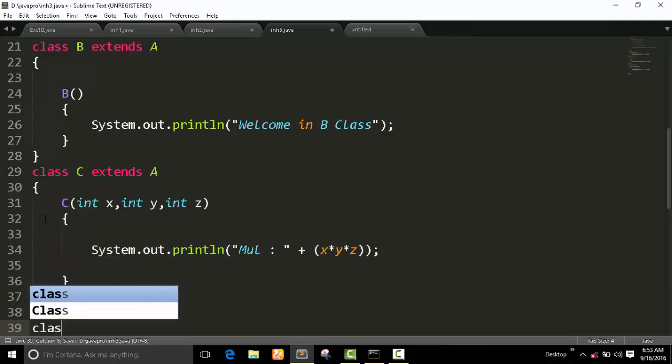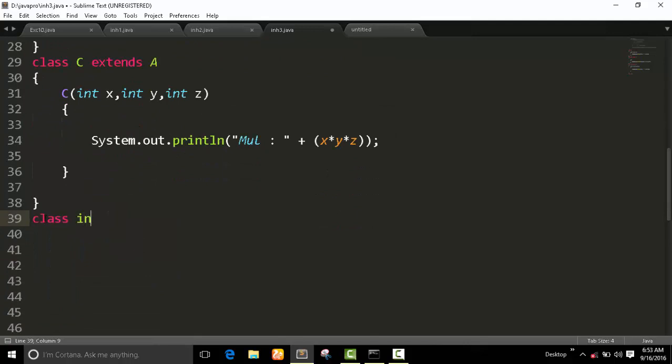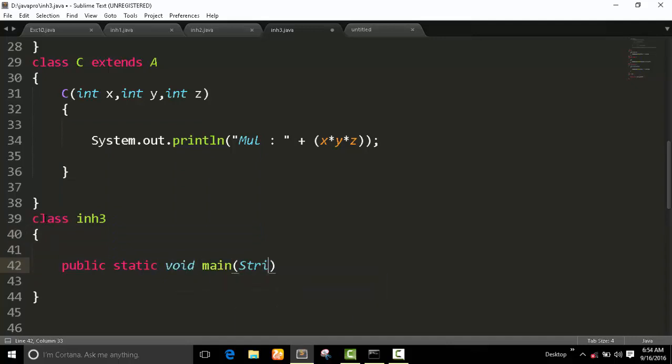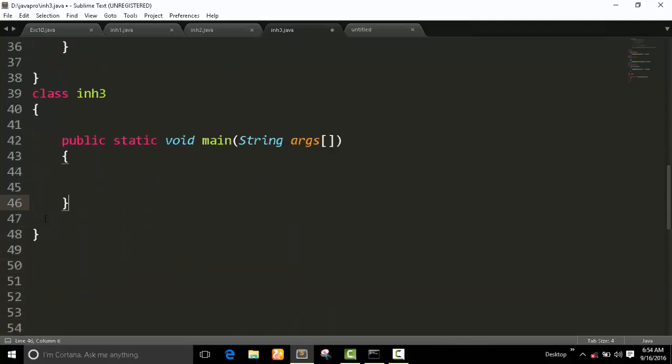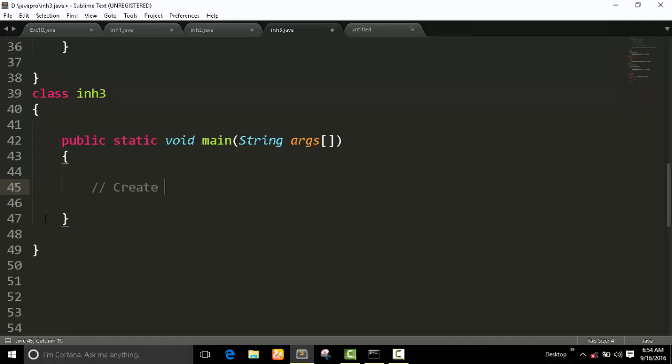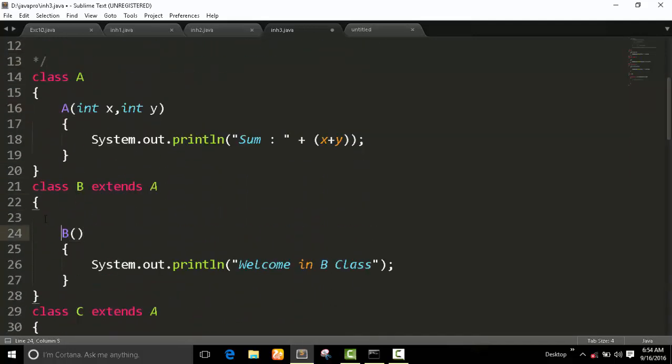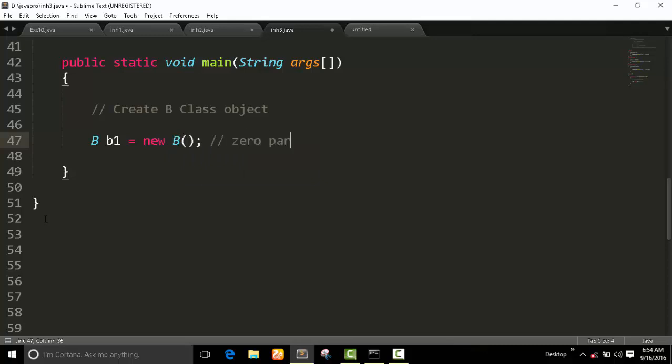Now I create a main class. The main class is inh3. I will create public static void main. Now I have to create two objects. I will create a B class object. Now what is the argument of B constructor? It is zero parameter. So in main class I will just call b1 equals new B. It is called a zero parameter constructor.